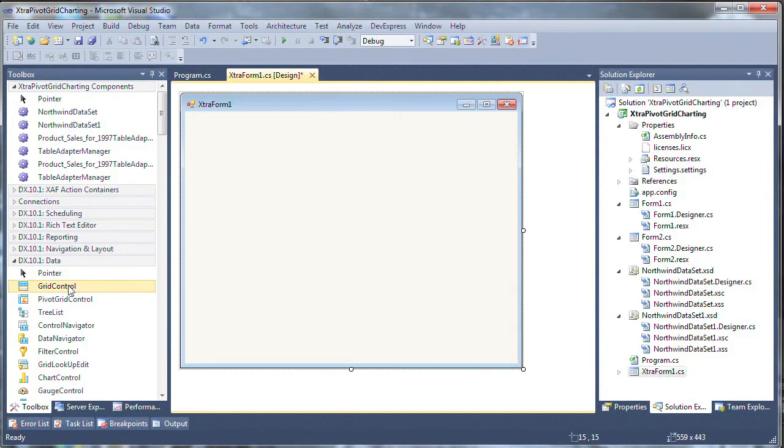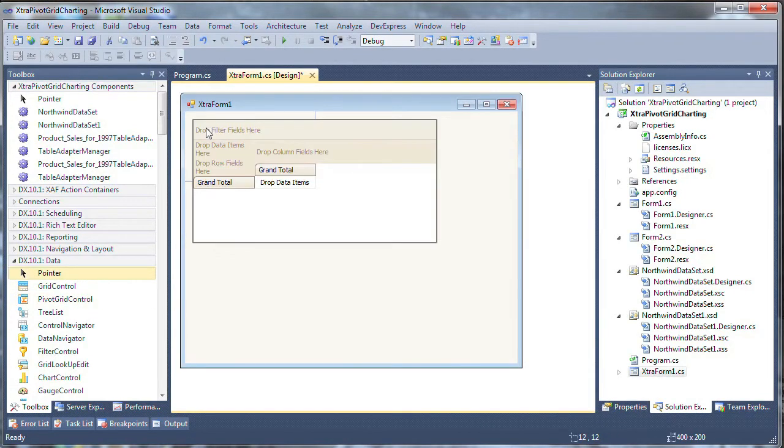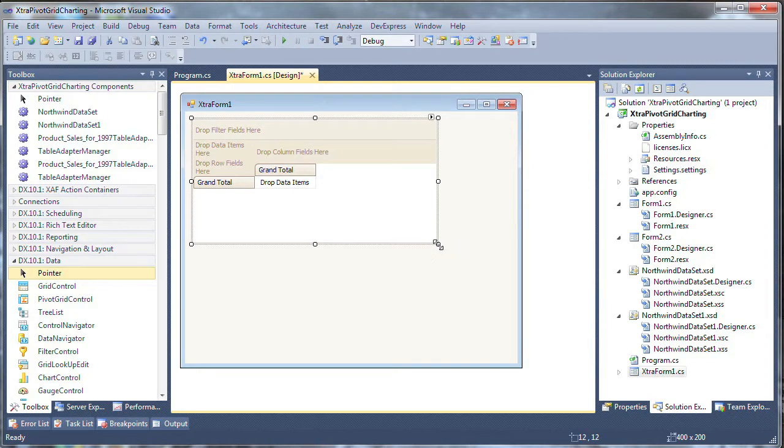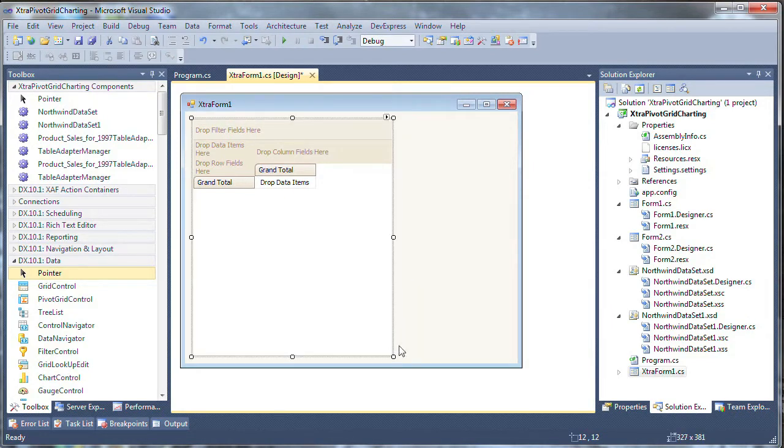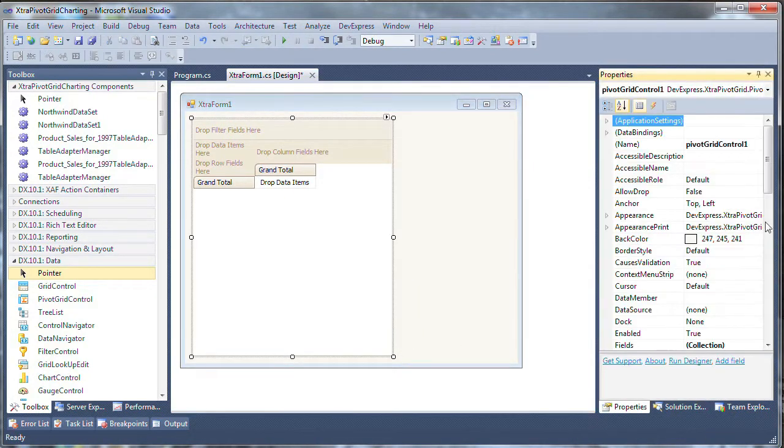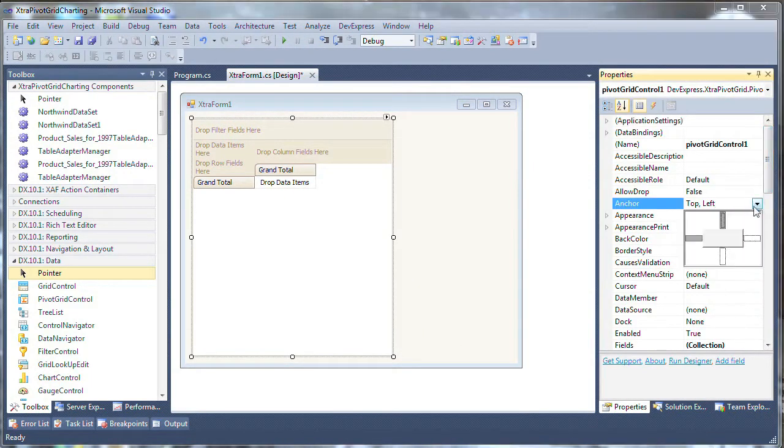Next, from the toolbox, I'll drop a pivot grid control on the form and resize it. Then we'll change the anchor property to hold it in place, so top, bottom, and left.